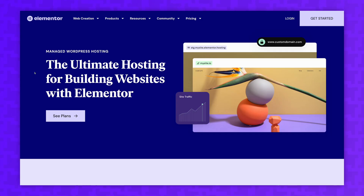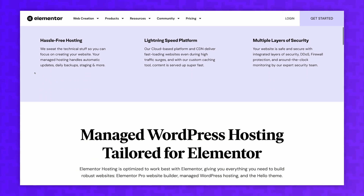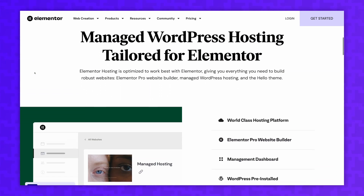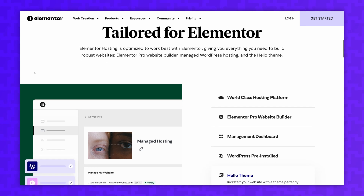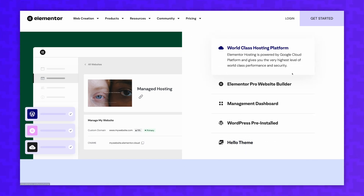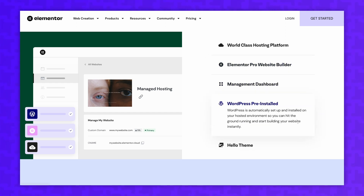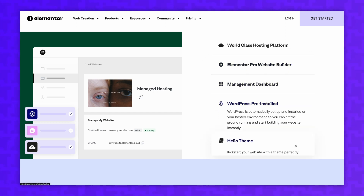The great thing about Elementor Hosting is that it's an all-in-one solution for your WordPress site. You're getting managed WordPress hosting, a subscription to Elementor Pro, a form builder, a pop-up builder, and powerful hosting features like daily automatic backups and an SSL certificate, all for a very reasonable price. Elementor Hosting is hands-down the best hosting for Elementor sites. I've always been impressed by the value offered by Elementor Hosting, and they really make it simple to get started with your website.